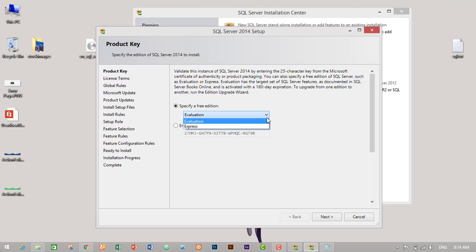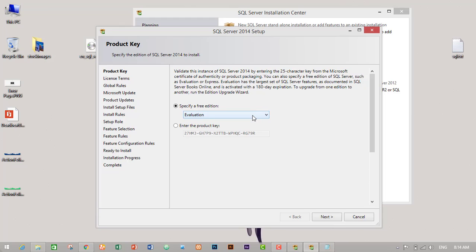After a few minutes another pop-up screen will appear. If you don't have the product key, you can just use this evaluation or express edition. It is free, and there are some features you will not get on this version of SQL Server 2014.